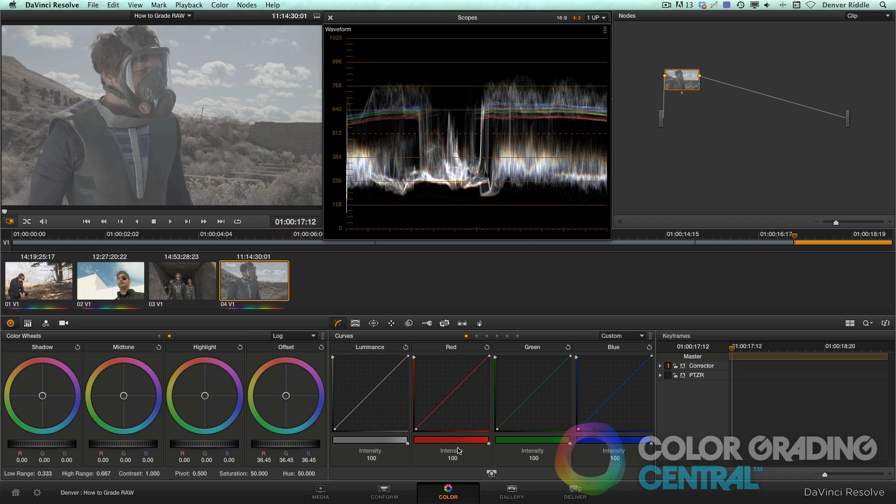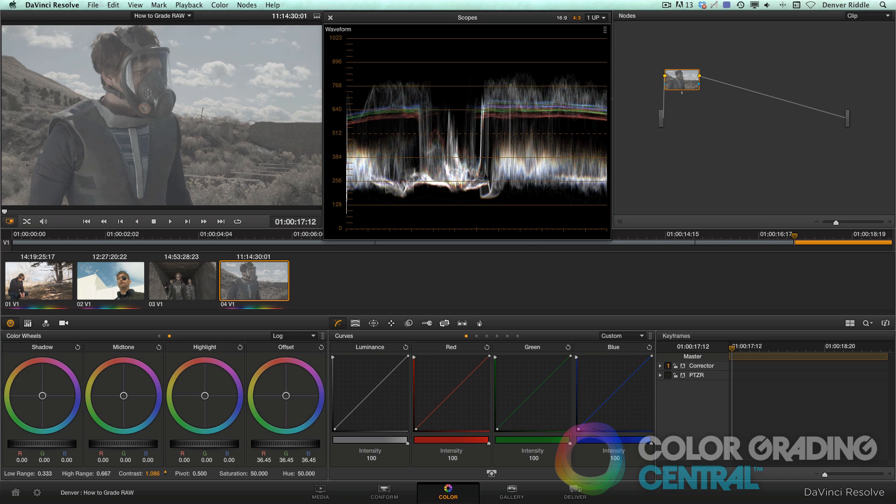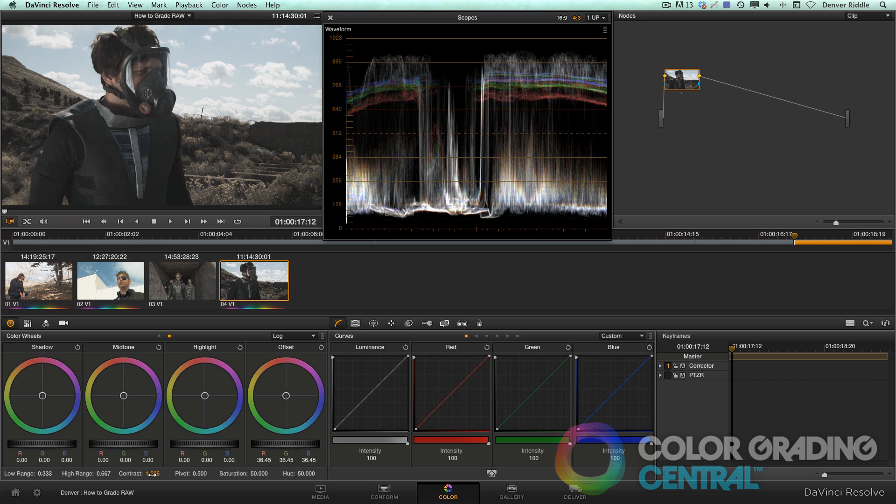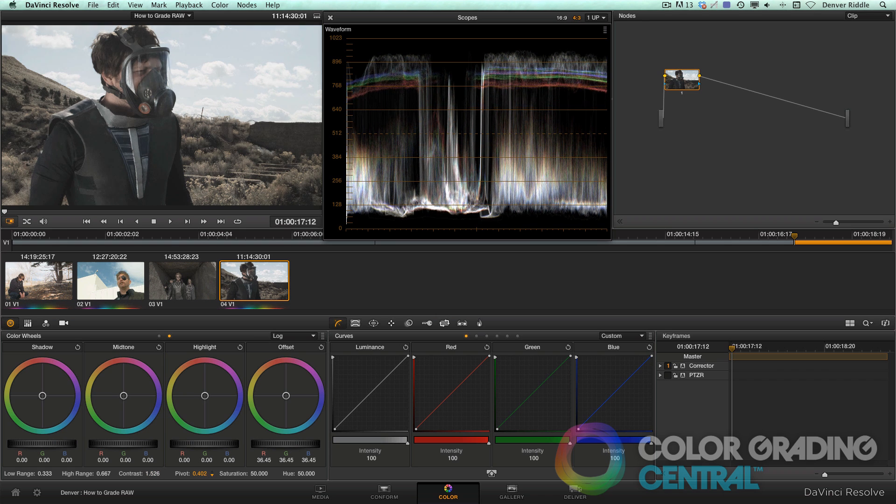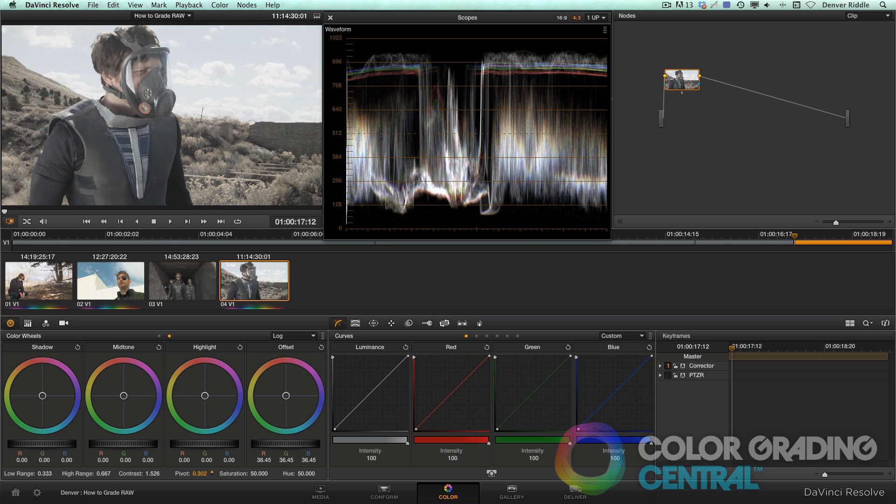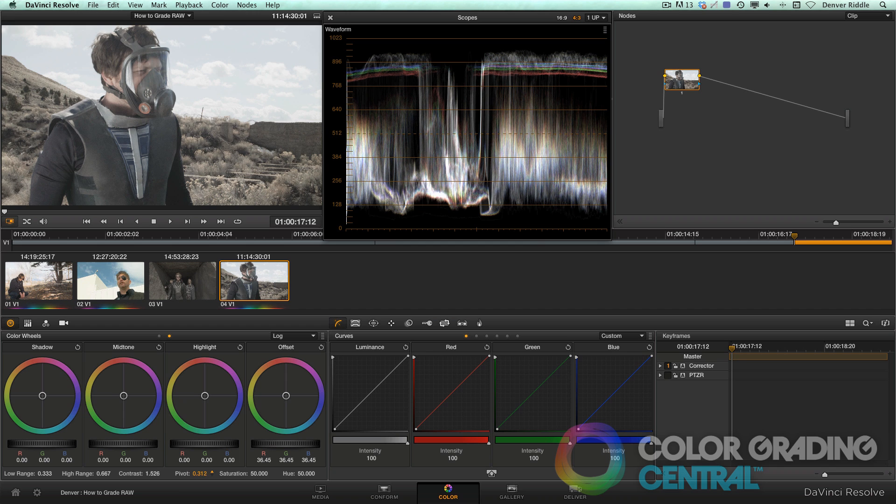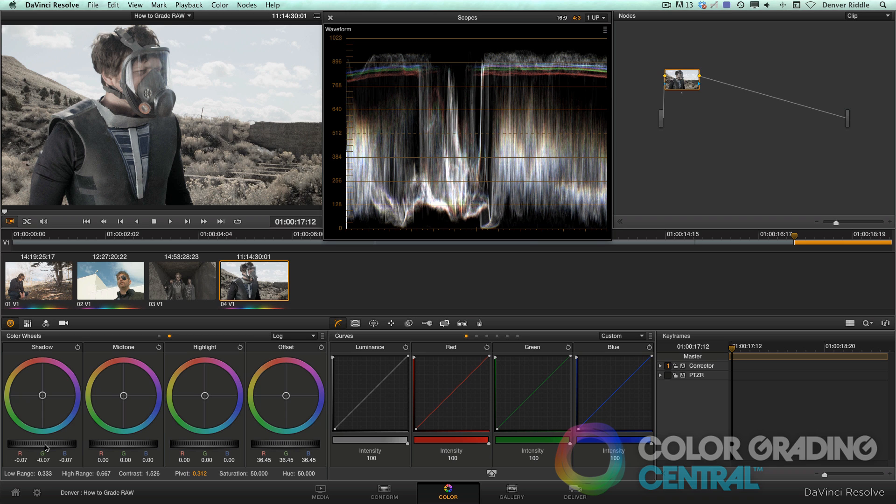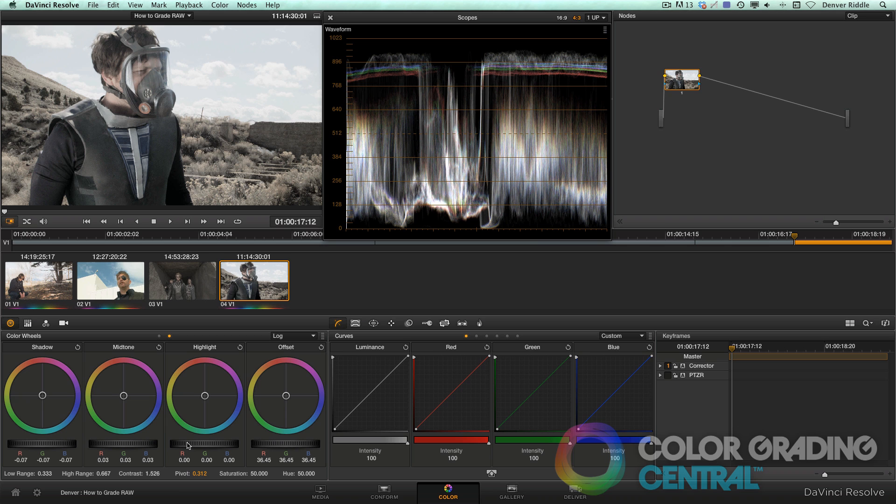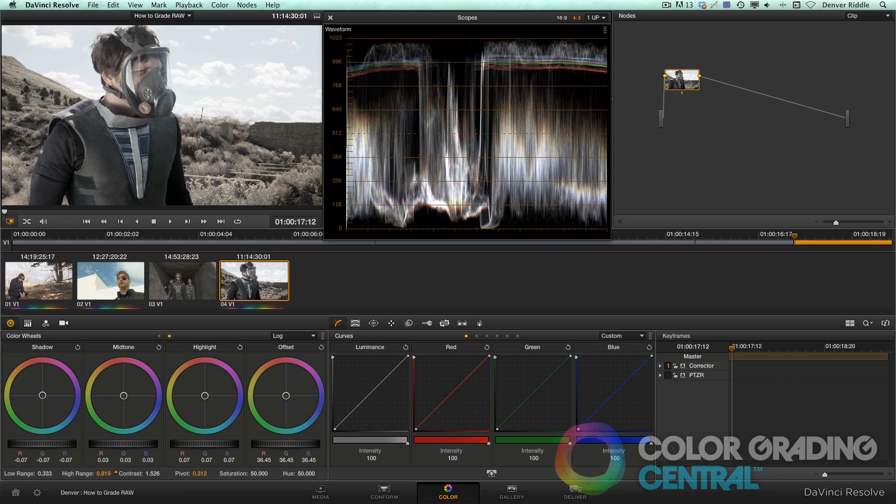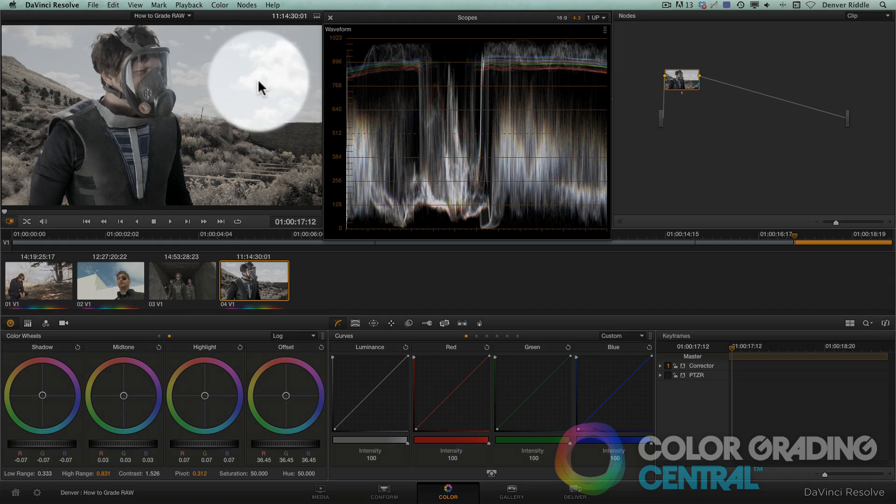Then with the contrast control, we'll expand the contrast, and use the pivot control to fine tune our pivot point. Then we'll lower the shadows until they begin to touch the bottom of the scope, bring up the midtones a little bit, and finally, to get more detail out of the highlights, we'll raise them up and adjust the high range a little to expand the contrast in the clouds.